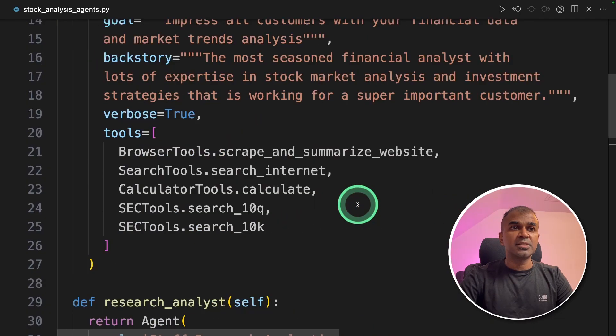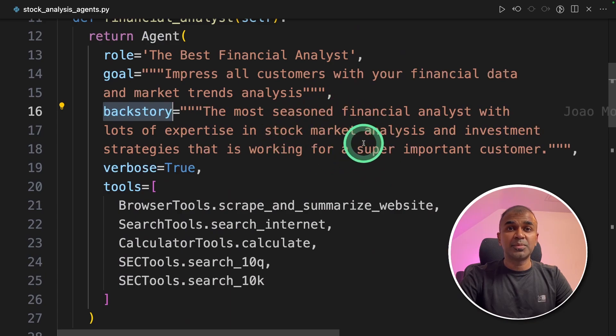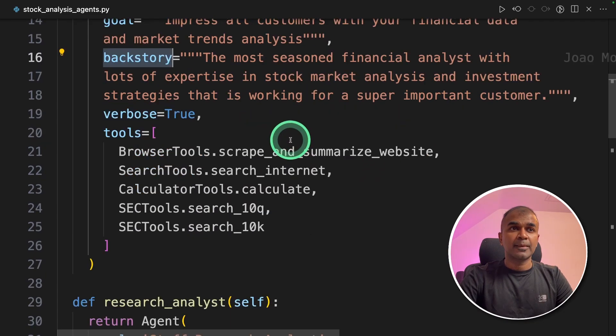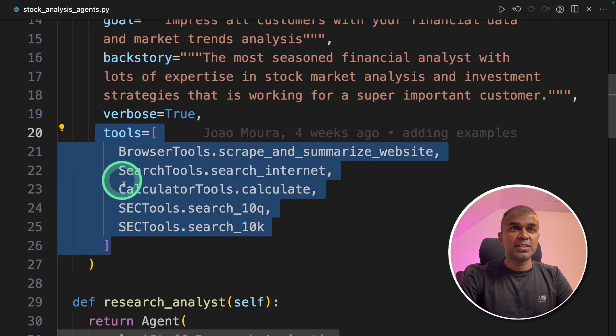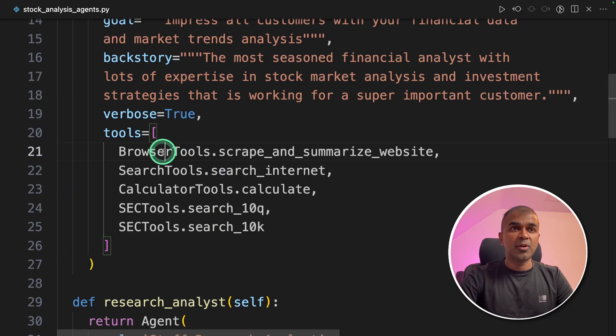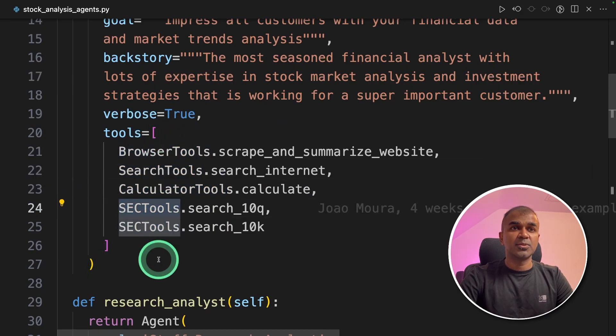For each of these agents, there is a backstory. That's like the in-depth character of each agent. And we also provide tools for each agent. So we have browser tools, search tools, calculator tools, and sec tools.